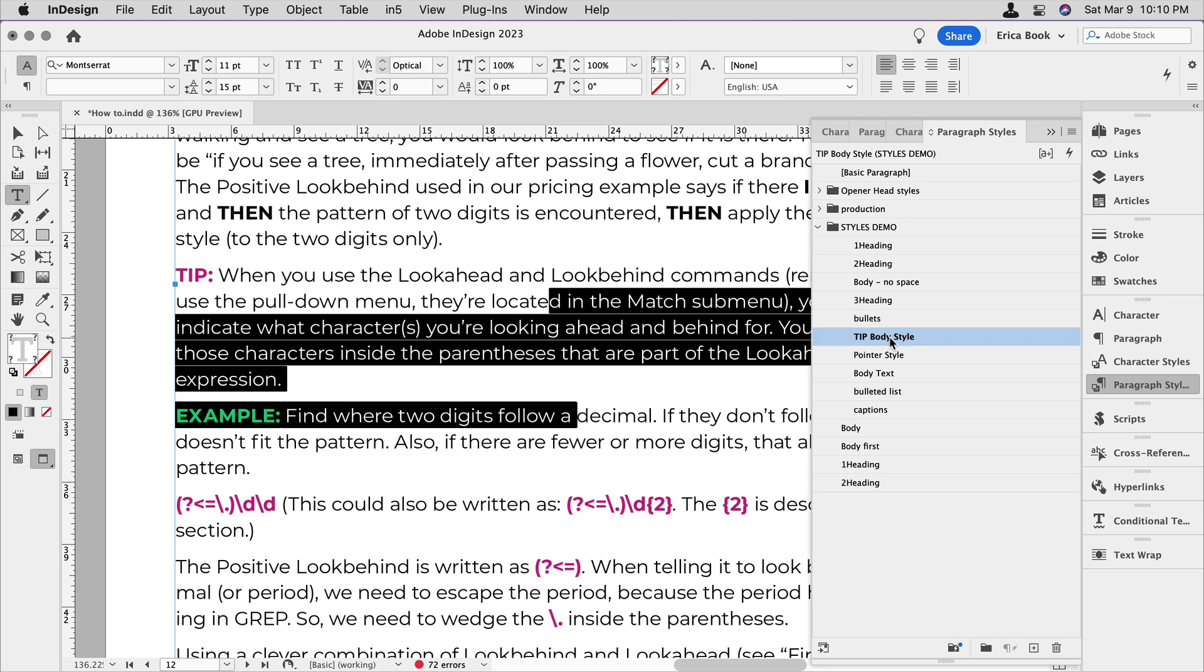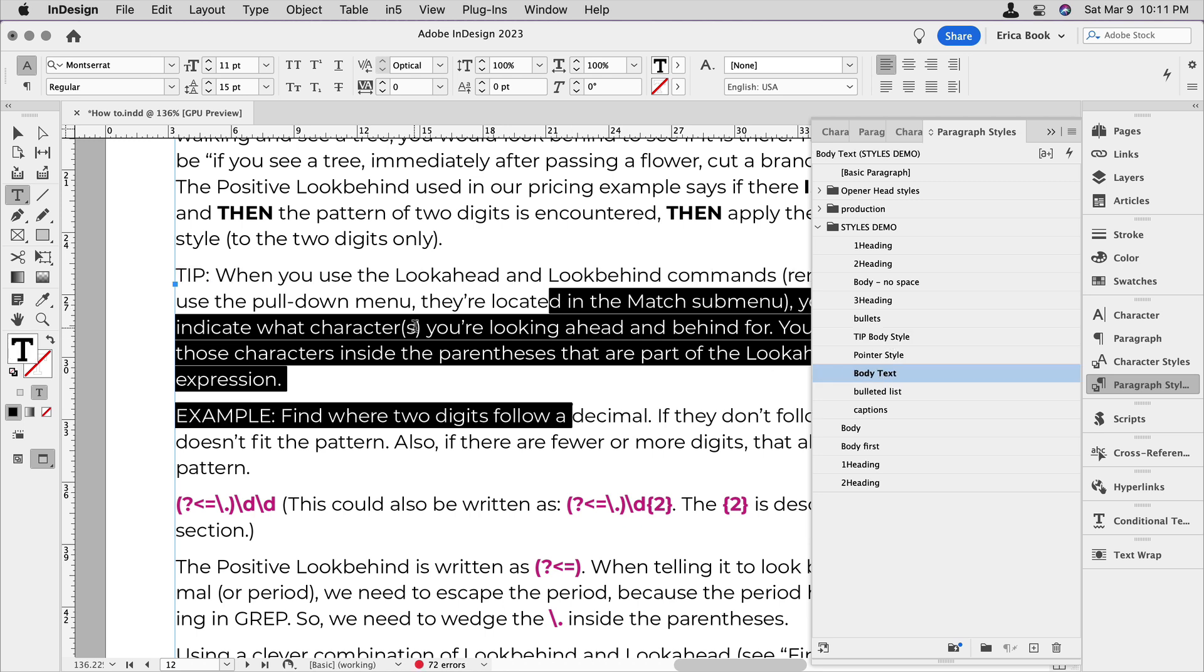But what if the callout header isn't a word, but a symbol? Well, you can make a character style that's just another font. Normally the font information is put into a paragraph style, but sometimes the thing that is different that you want to apply a character style to is that you want the font to be different for this one thing.